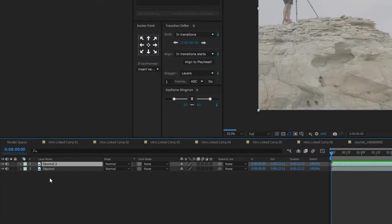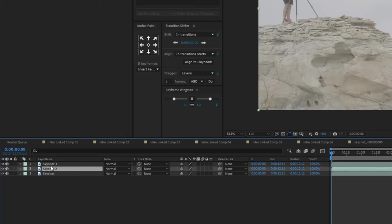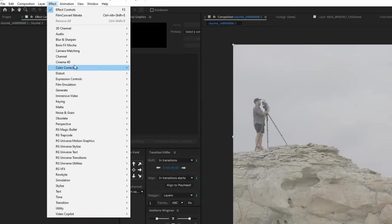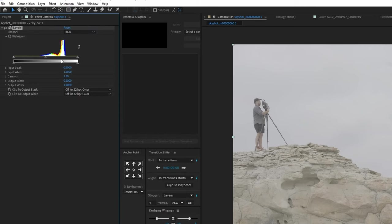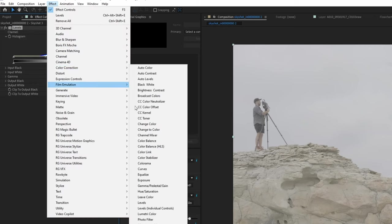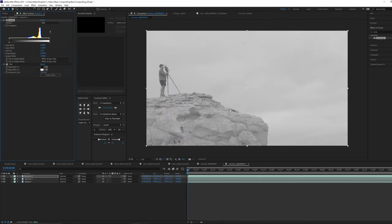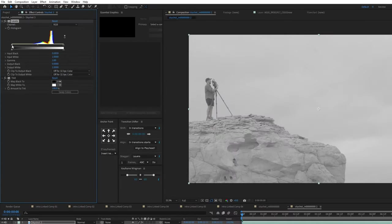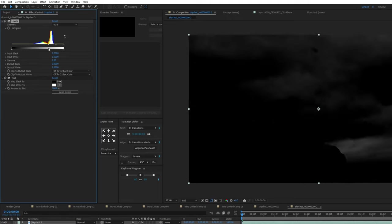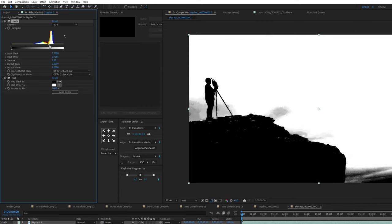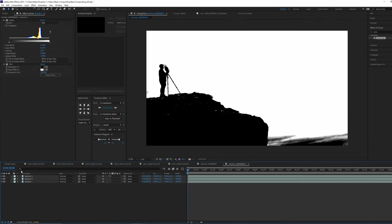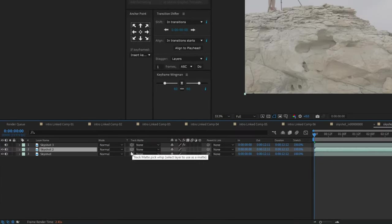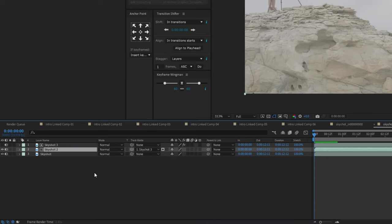So inside of After Effects, we'll duplicate our shot twice, so we have three copies of it. And then we're going to go to the top one, and we're going to go to effect, color correction, and we'll drop some levels. We'll go to effect, color correction, and we'll also use tint, and that'll make it black and white. So on our levels effect, we're going to bring our dark area way, way up so that it's purely black. And then we're going to bring the higher end and bring it all the way right up next to the darker areas. And this is going to give us a nice clean luma mat.